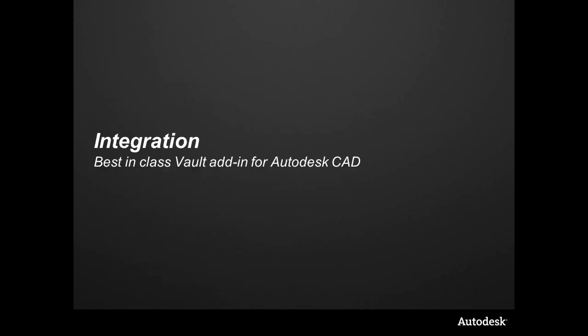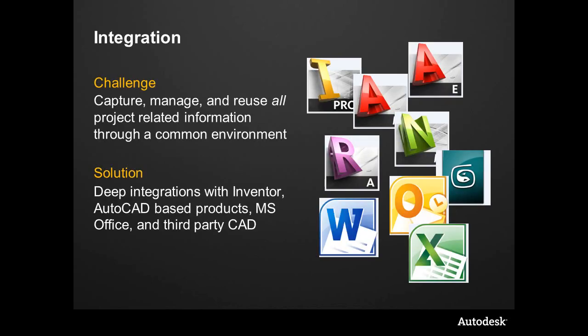So let's talk about integration. This is one of the three pillars of this series - integration, collaboration, and flexibility. This module is going to focus heavily on the integration. Yes, we're going to see some of the other features come through this, but this one is all about the integration within CAD.